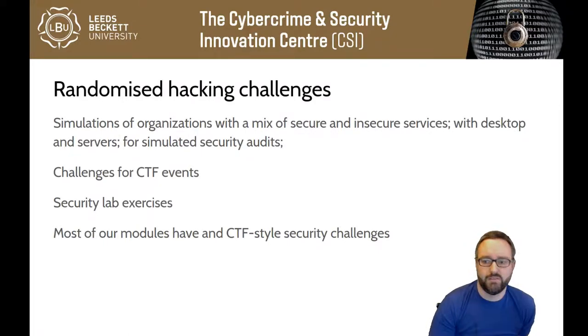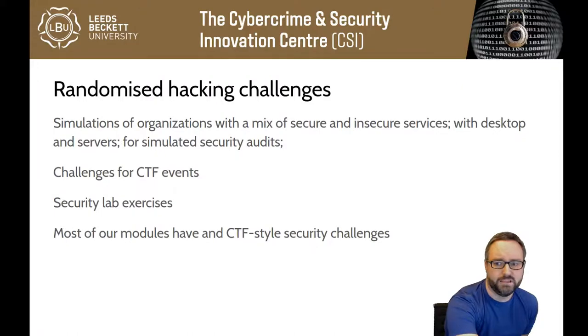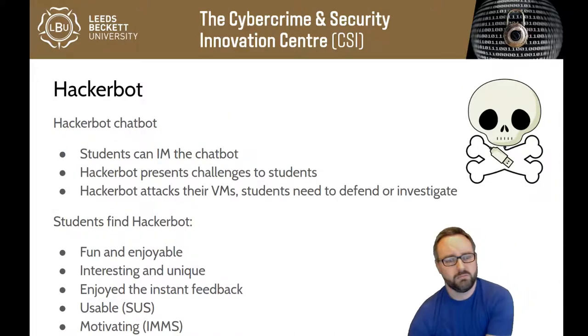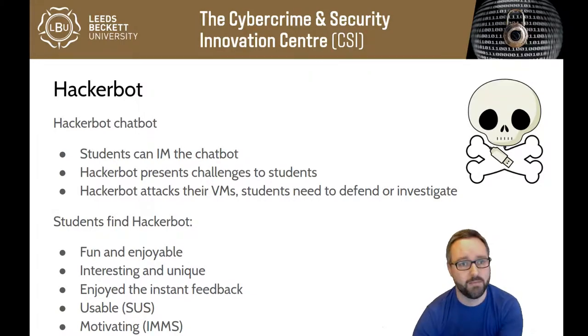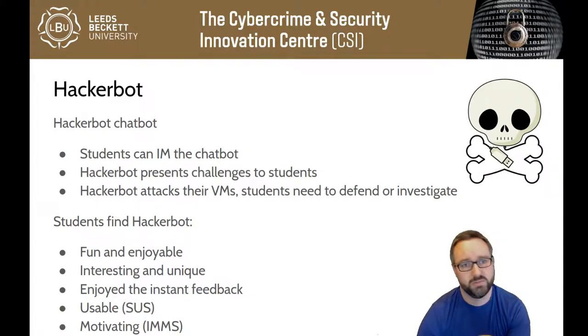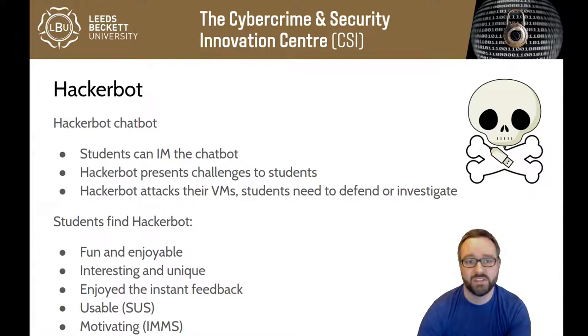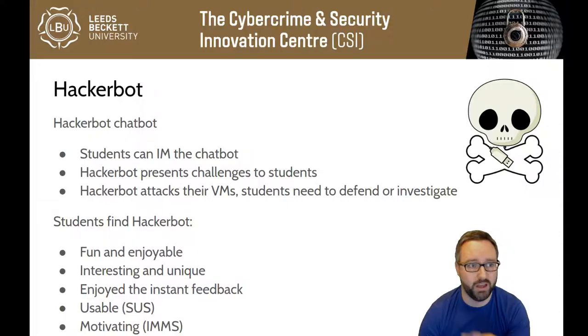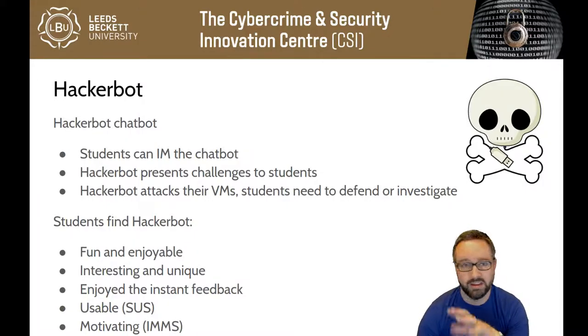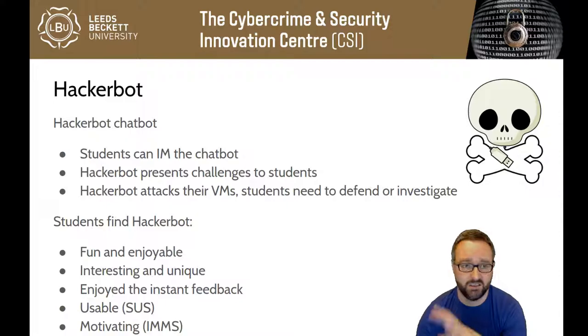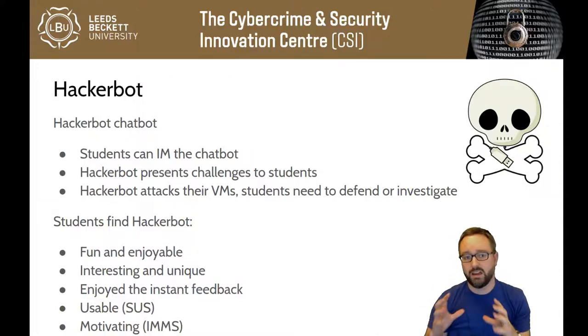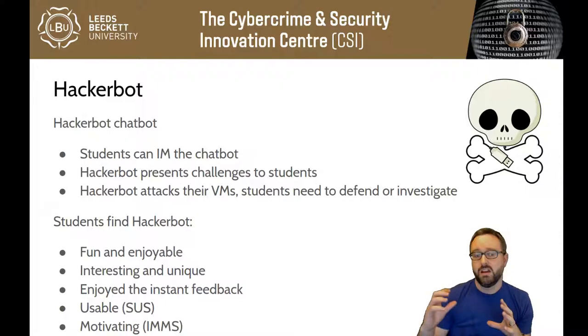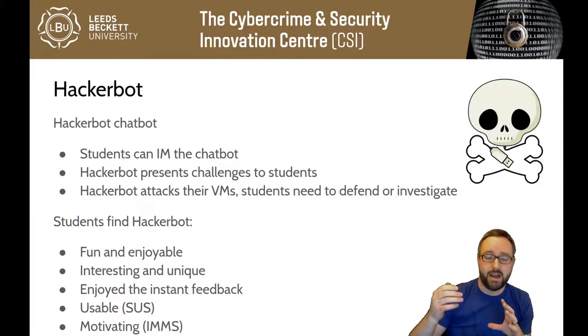Most of our modules have some CTF style security challenges. We've also developed Hacker Bot, which is this chat bot that some modules make use of where you'll interact with this adversary. You talk to this chat bot and it will carry out attacks over the network, it can carry out real attacks.